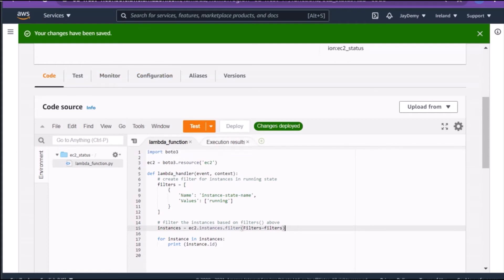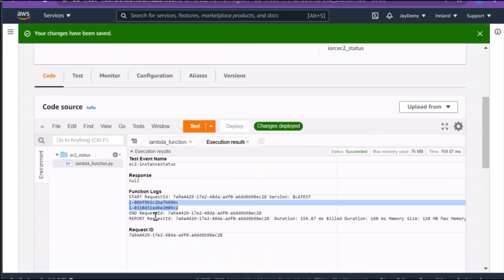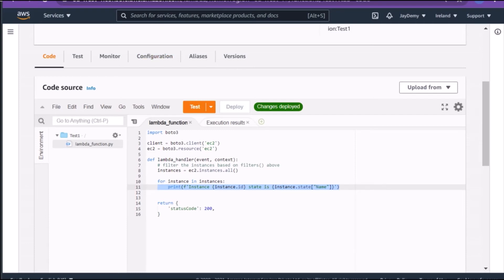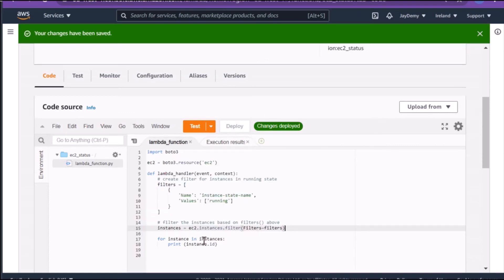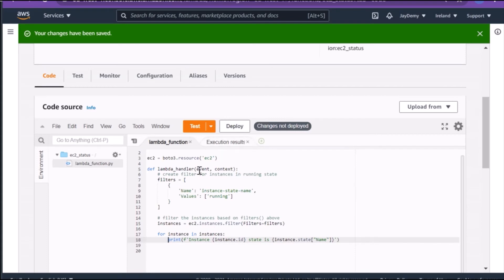Now you can see in my console two instances — with IDs ending in 96c and 9c2 — both are displaying in the results. I want to make the output a bit clearer by adding a more descriptive string. I'll copy the improved print statement from the example and paste it into the function.